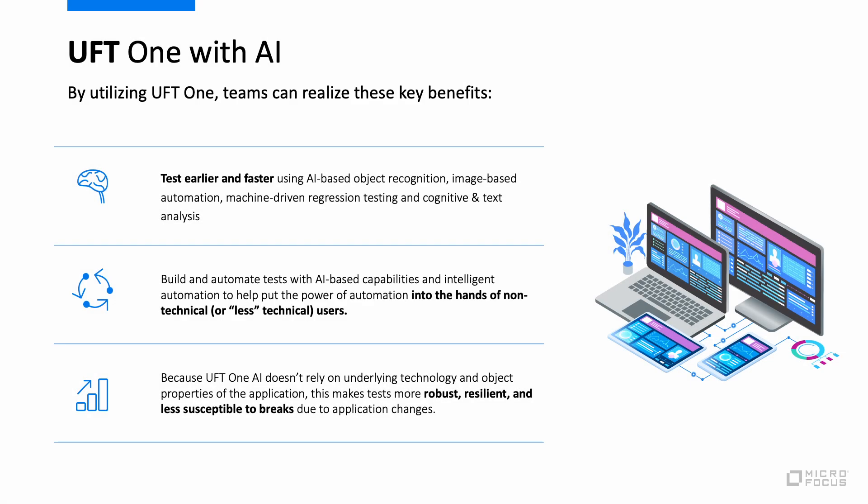Hi and welcome to today's introduction on UFT One's AI features. UFT One's AI features enable your test to interact with the application you are testing in the same way a person would.